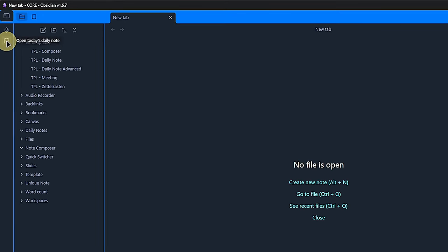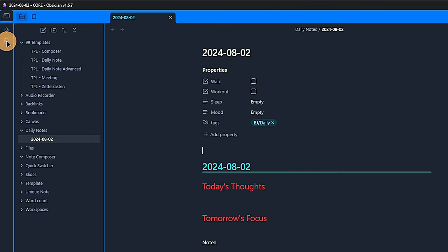To create a new one, we can click on the icon in the ribbon on the left-hand side. It says open today's daily note. And if it does not exist yet, it will create it for us. And this seems to work just fine.